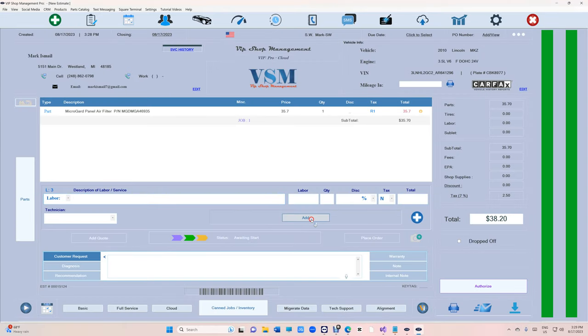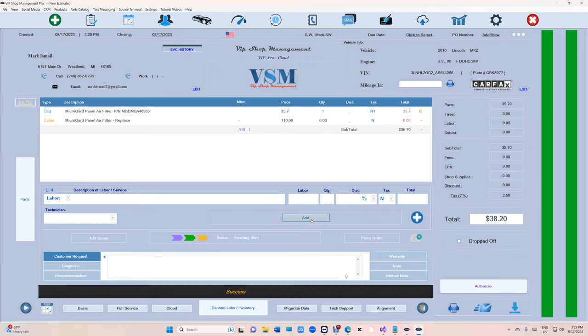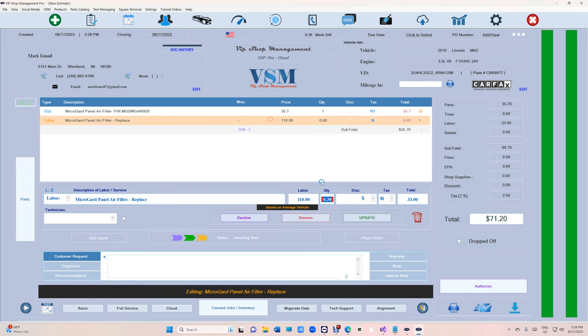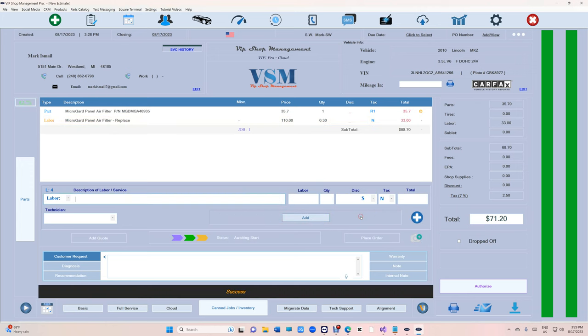If you want to add labor, just click on add, click add and hold, and you can type in your labor time.